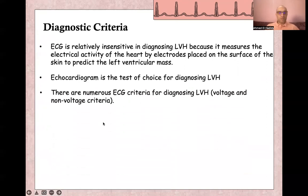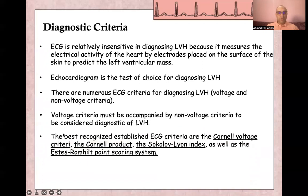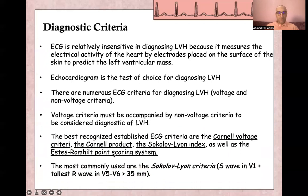There are many ECG criteria for diagnosing LVH, including voltage criteria and non-voltage criteria. It is best to see voltage criteria accompanied by non-voltage criteria to consider a diagnosis of LVH. Many voltage criteria exist, such as the Cornell voltage criteria, Cornell product, Sokolow-Lyon index, and Romhilt-Estes point scoring system. The most commonly used is the Sokolow-Lyon criteria: S-wave in V1 plus R-wave in V5 or V6 greater than 35 millimeters.